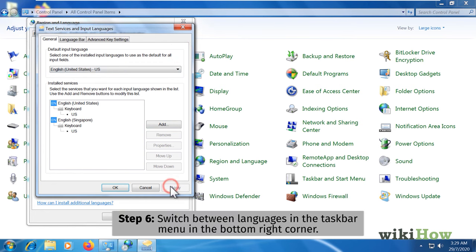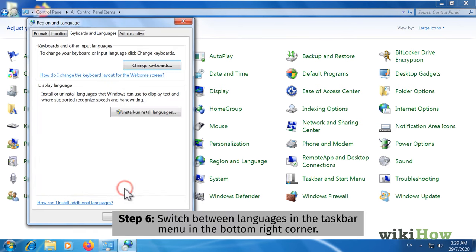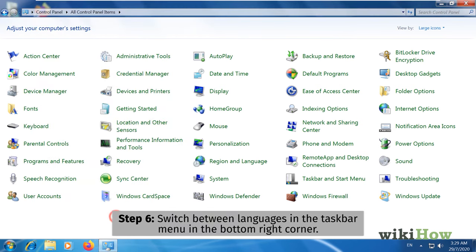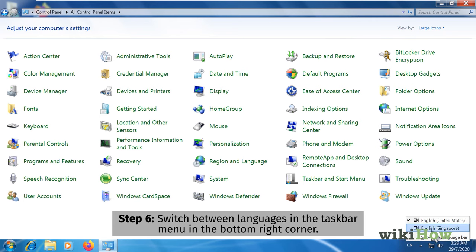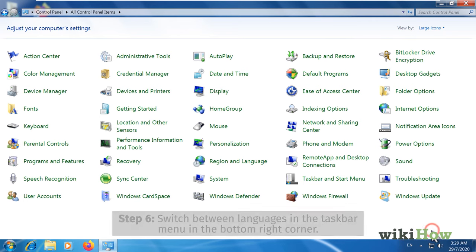You can now switch between input languages using the taskbar language menu near the bottom right corner of the screen.